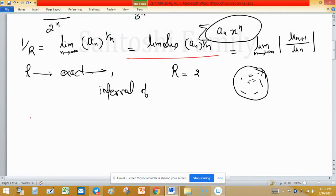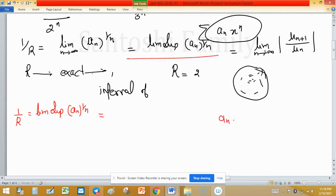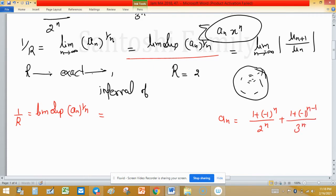I'm going to solve this problem using the formula: 1/r = lim sup of |a_n|^(1/n), where a_n equals (1 + (−1)^n) / 2^n plus (1 + (−1)^(n−1)) / 3^n. When we break a_n for n odd and n even, we get different simplified expressions.